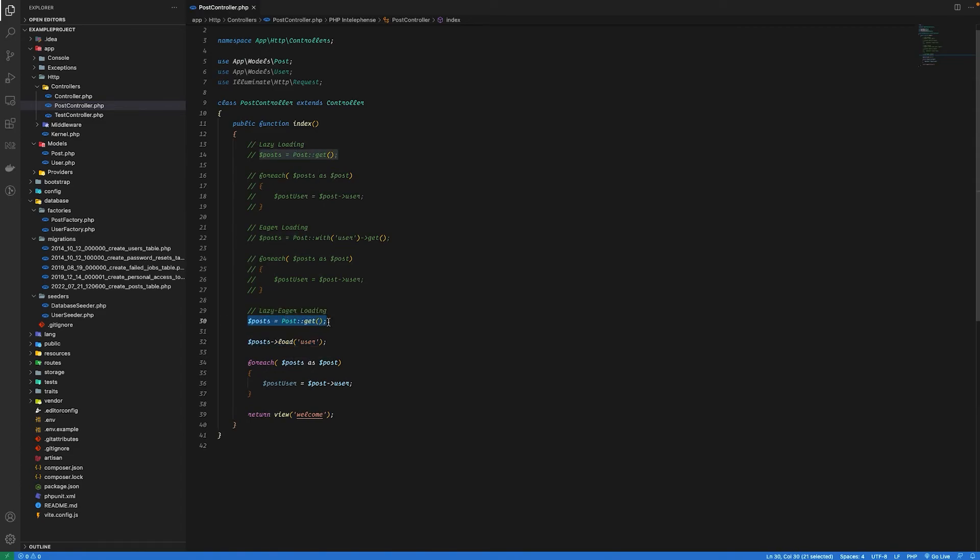Eager loading on the other hand solves the problem of N+1 that is occurred in lazy loading. Eager loading is best when you want to manipulate or use the relationship data right after retrieving it from the database.